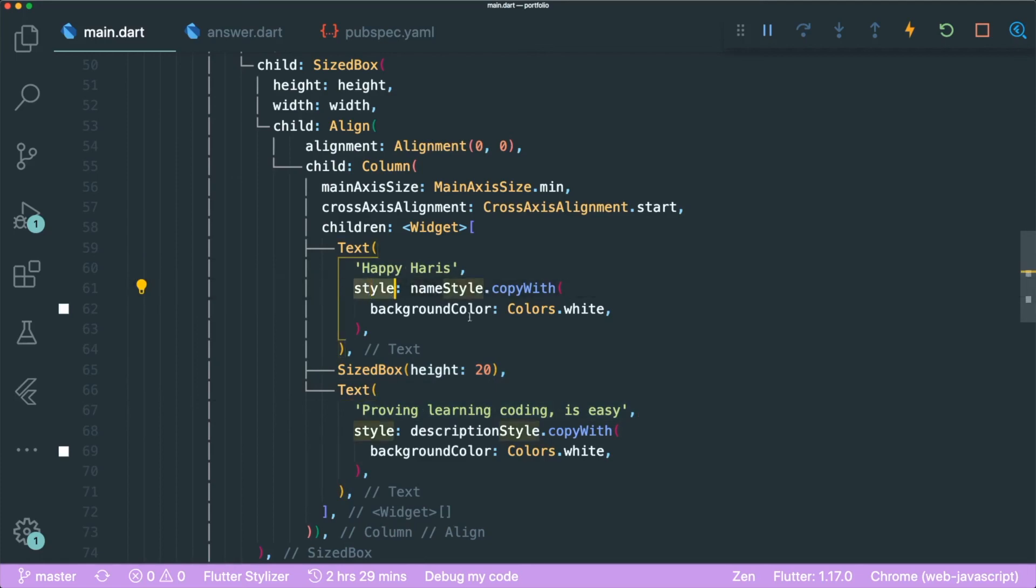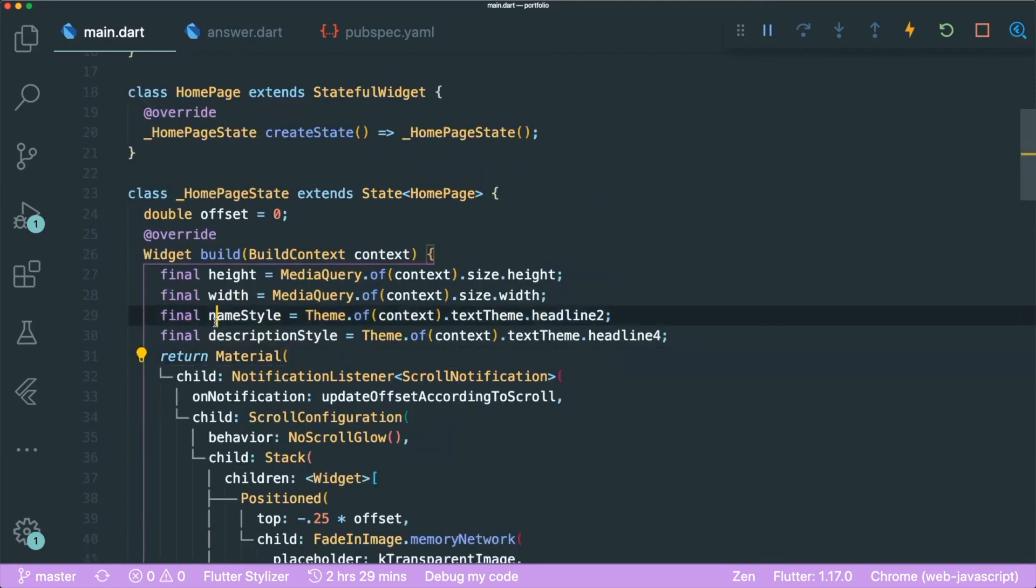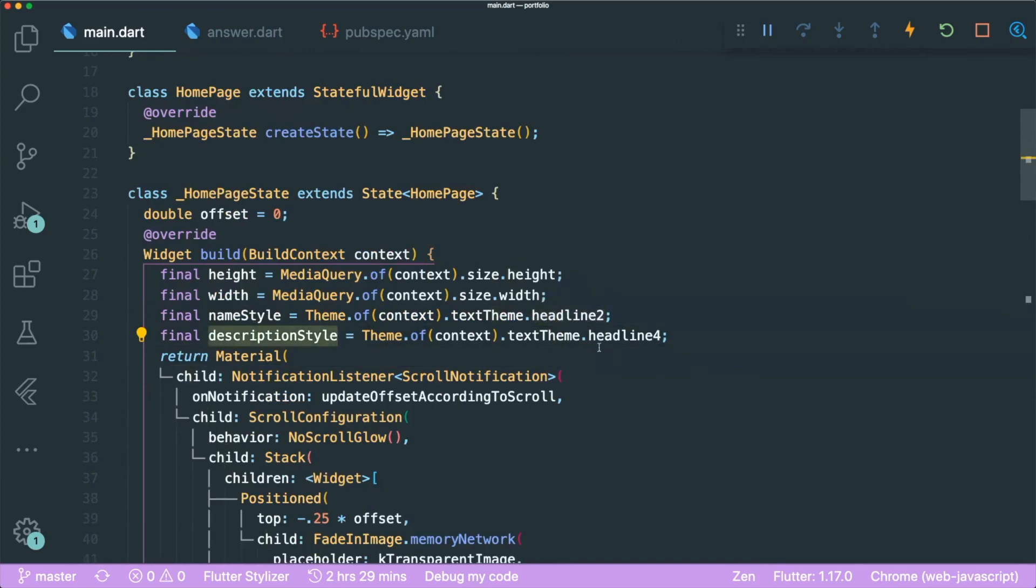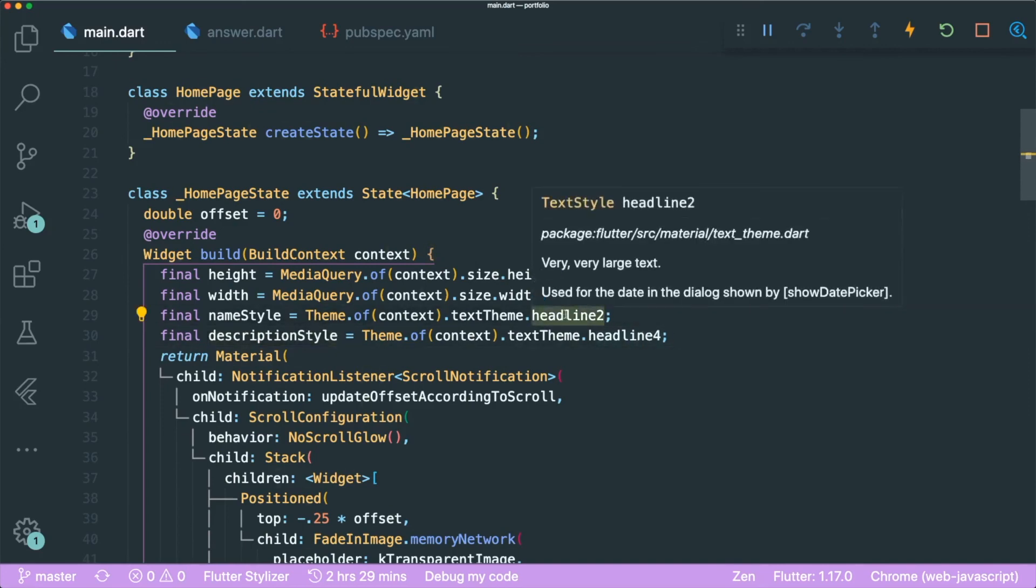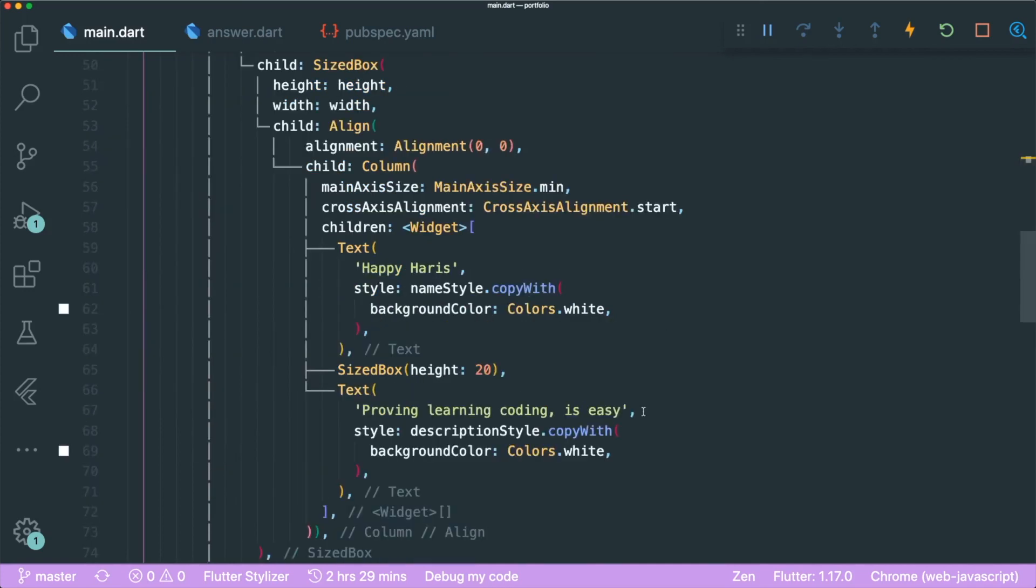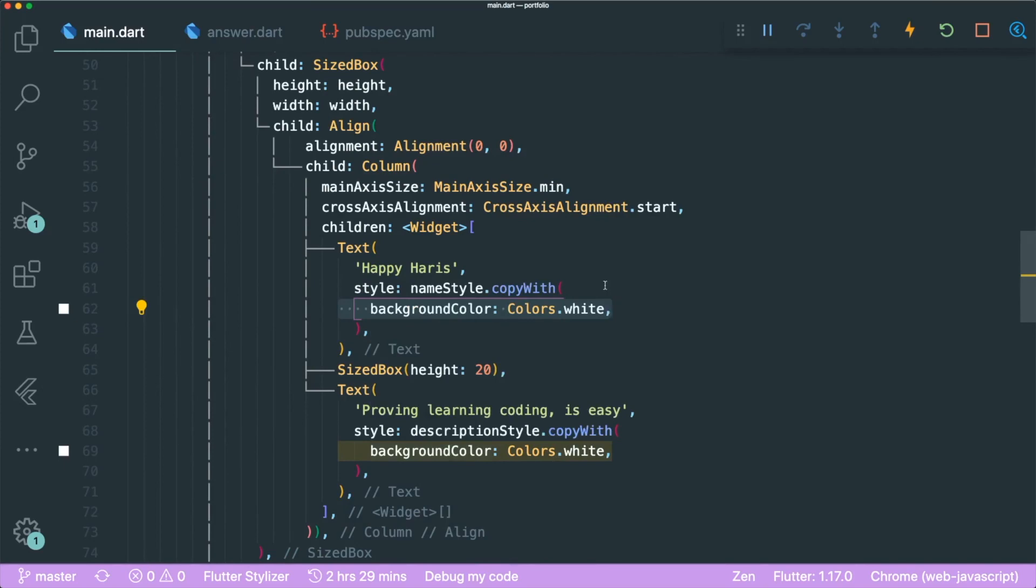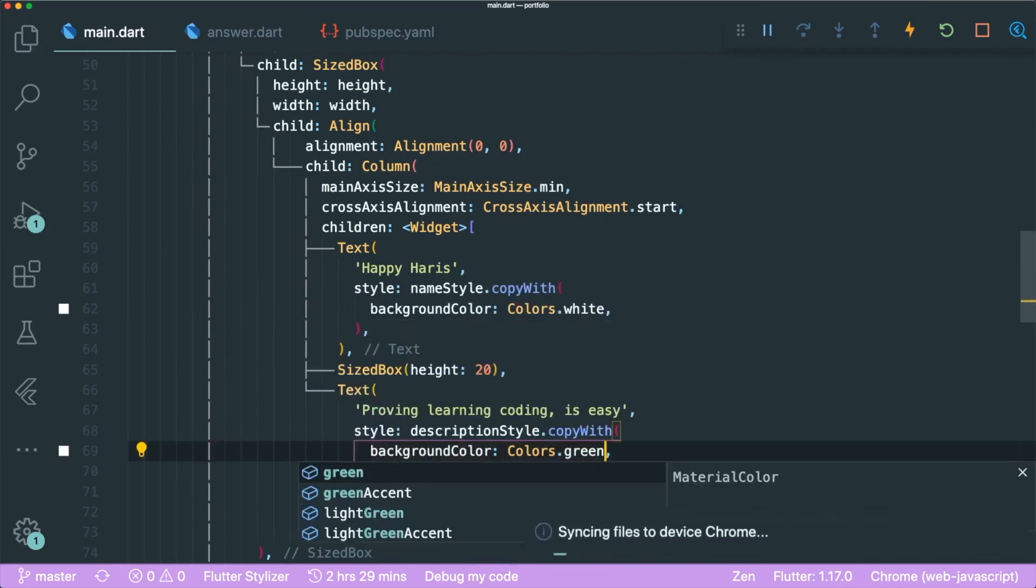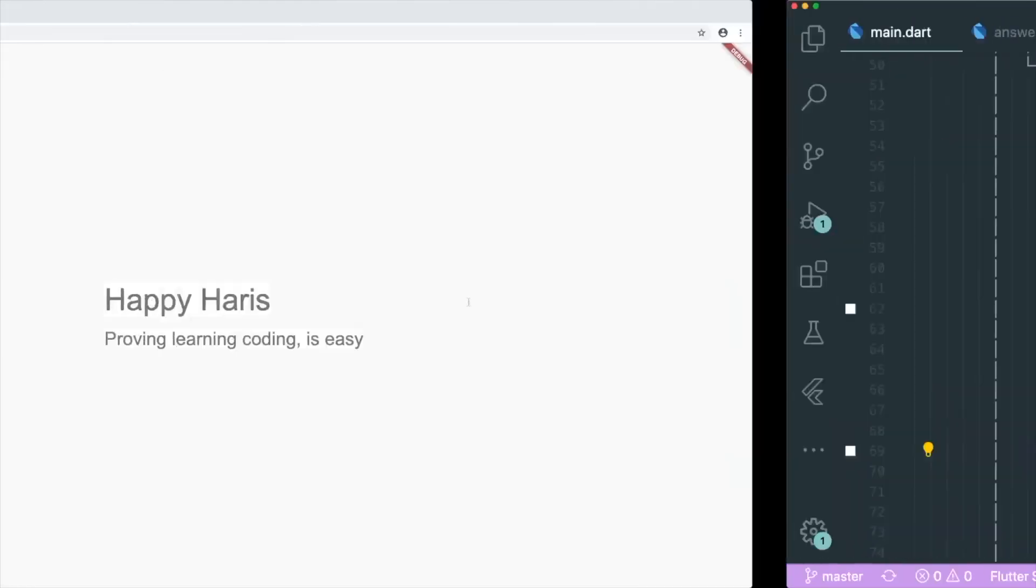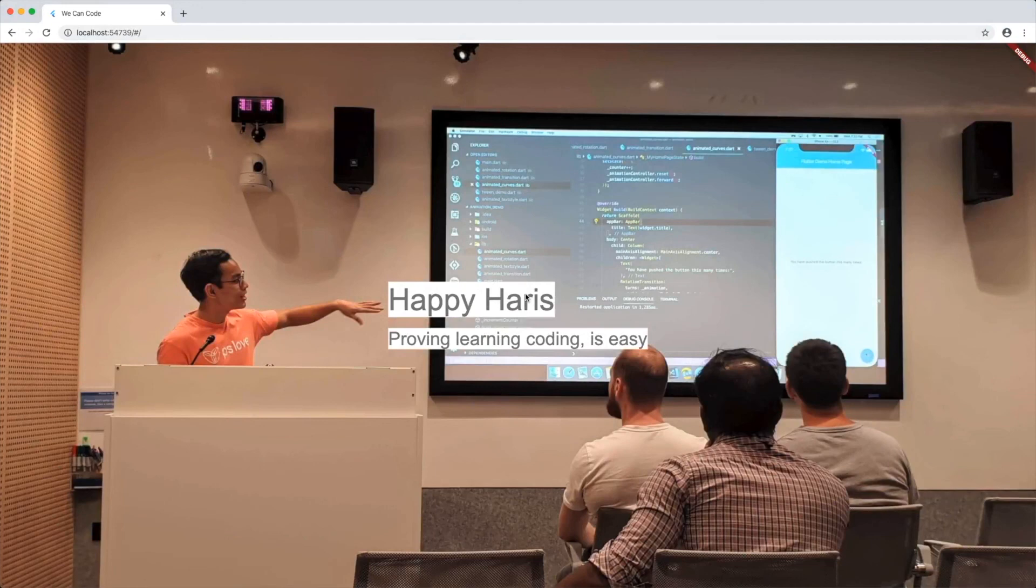And I have my name over here and a description of what I'm doing. You can see here that our style is different. I've created these style variables called name style and description style. This name style basically uses the headline 2 default text and the description style takes in the headline 4. Headline 2 means H2 and H4 in a markdown text. So at the same time, I override it with the background color to be colors white. I use white because it looks nicer. And this is what I usually use inside my Instagram that you can follow at the happy harries.